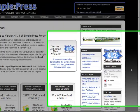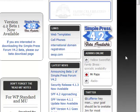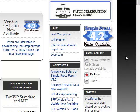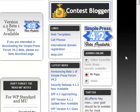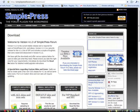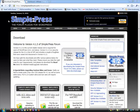Today I'm going to show you how easy it is to add a forum to your WordPress blog. This is called SimplePress — it's the forum plugin for WordPress.